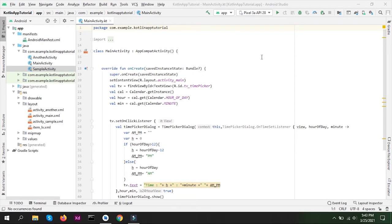Hey guys, welcome to another video of this series. In this video we are going to talk about fragments in Android. First of all, what is a fragment? In simpler words, we can say that fragments are lightweight activities — but not activities, mind it. Fragments are different from activities, but they work similarly. They have their own lifecycle, just like an activity, with lifecycle methods like onStart, onCreate, onDestroy, onStop, and onPause.